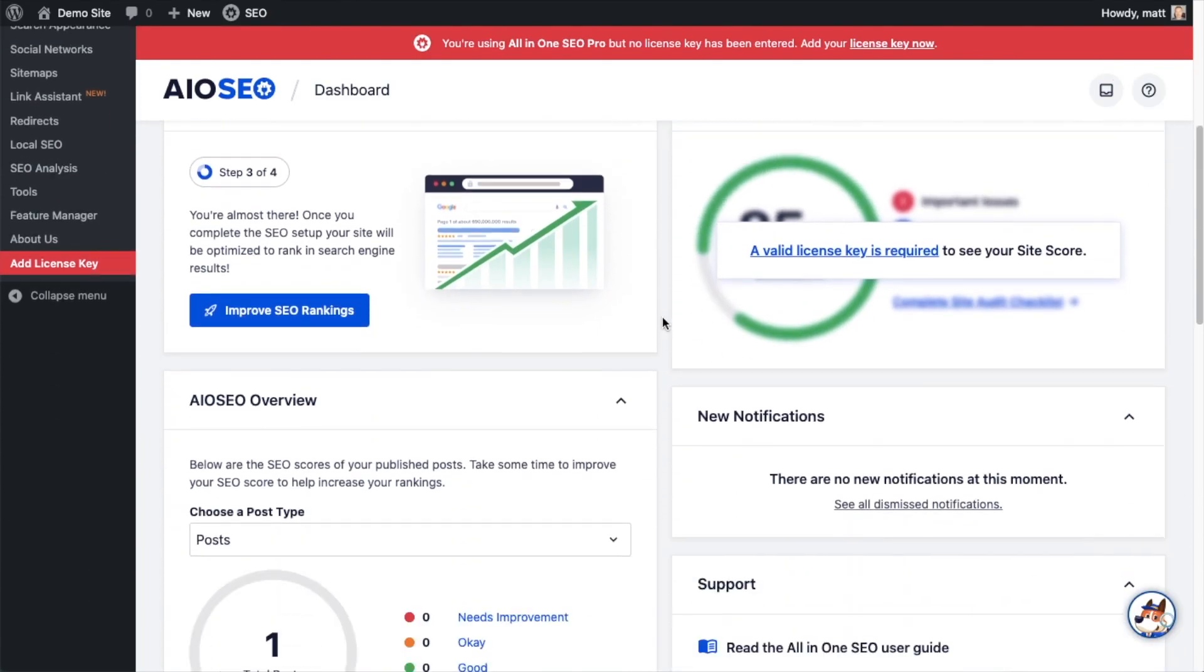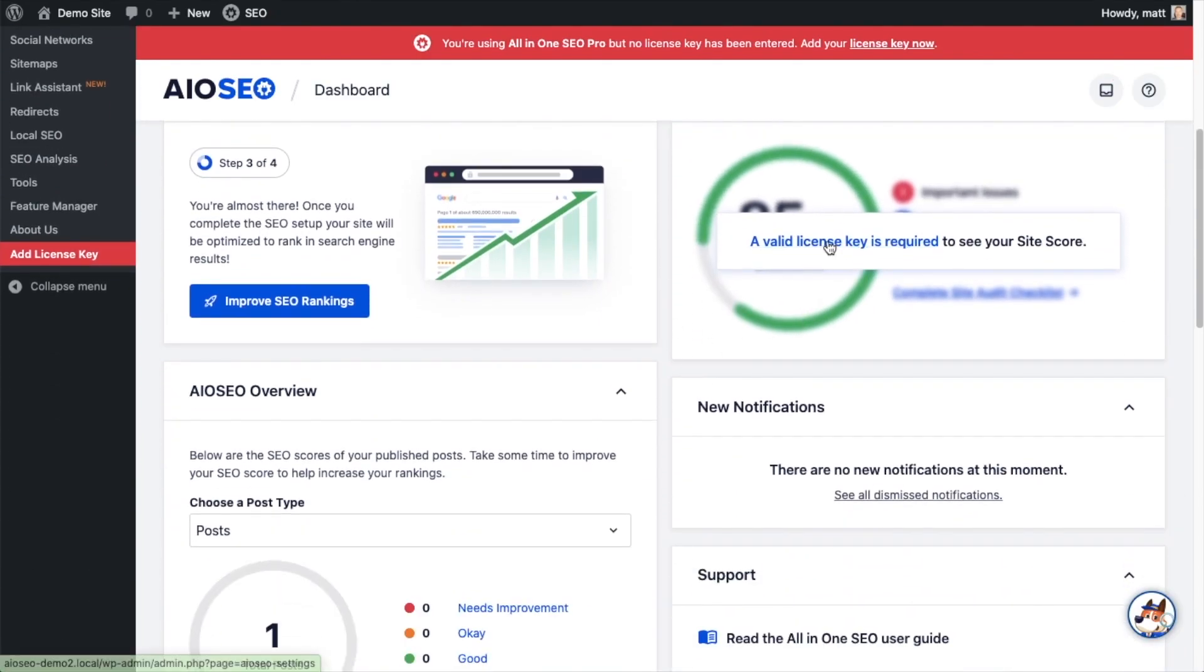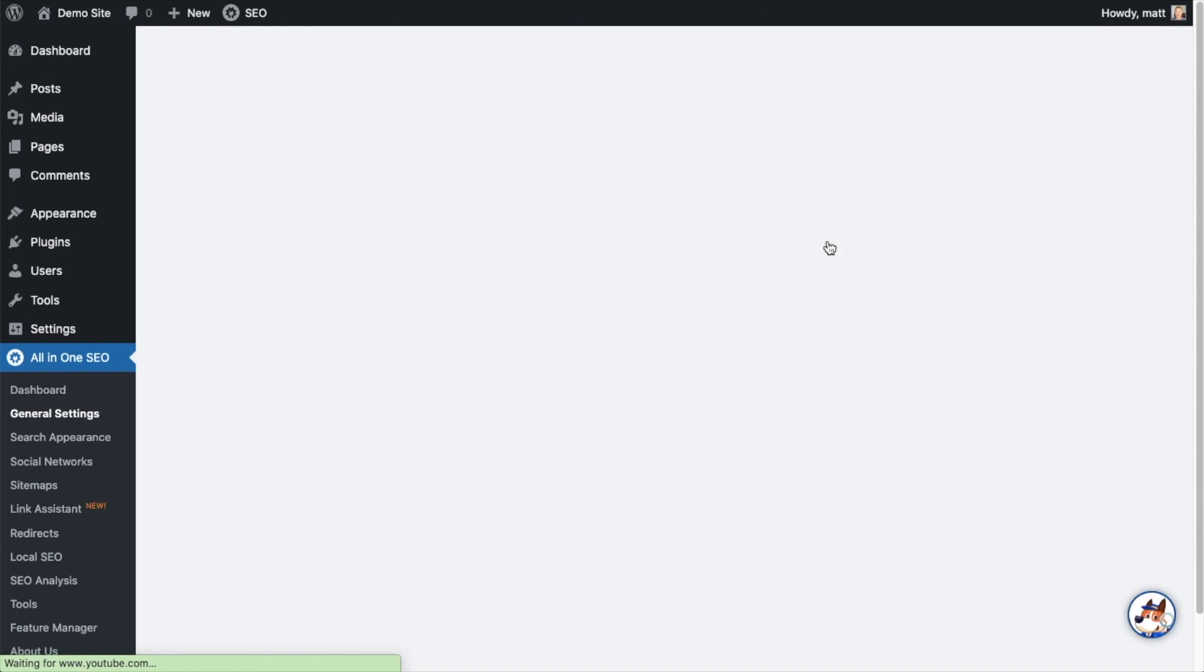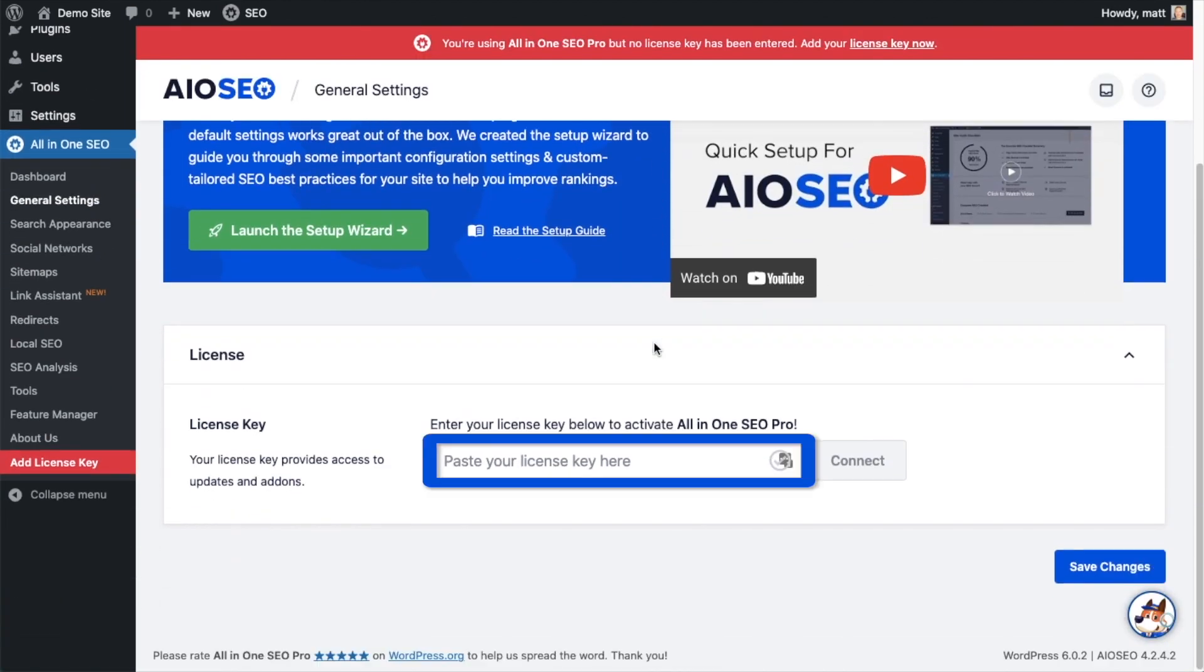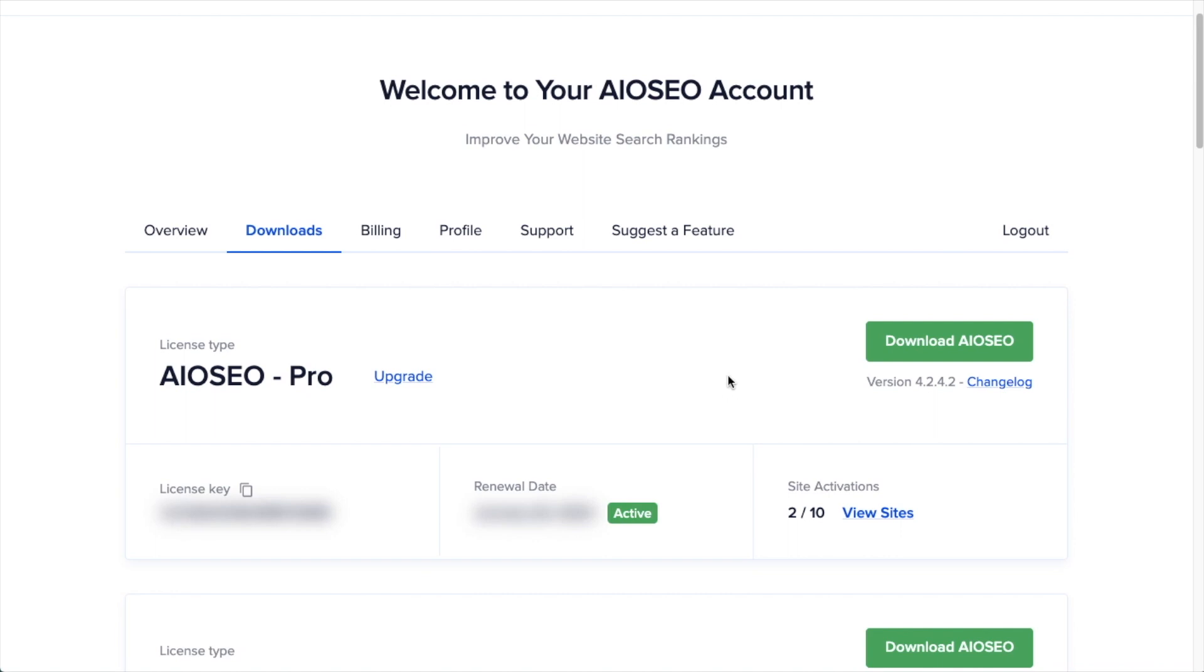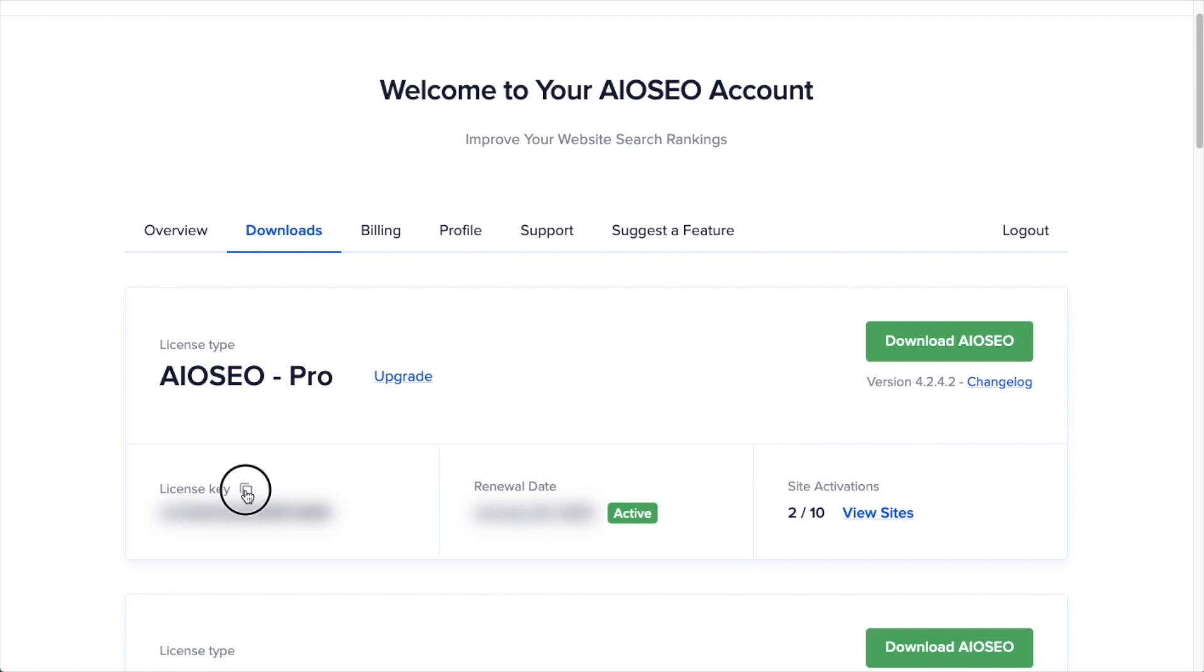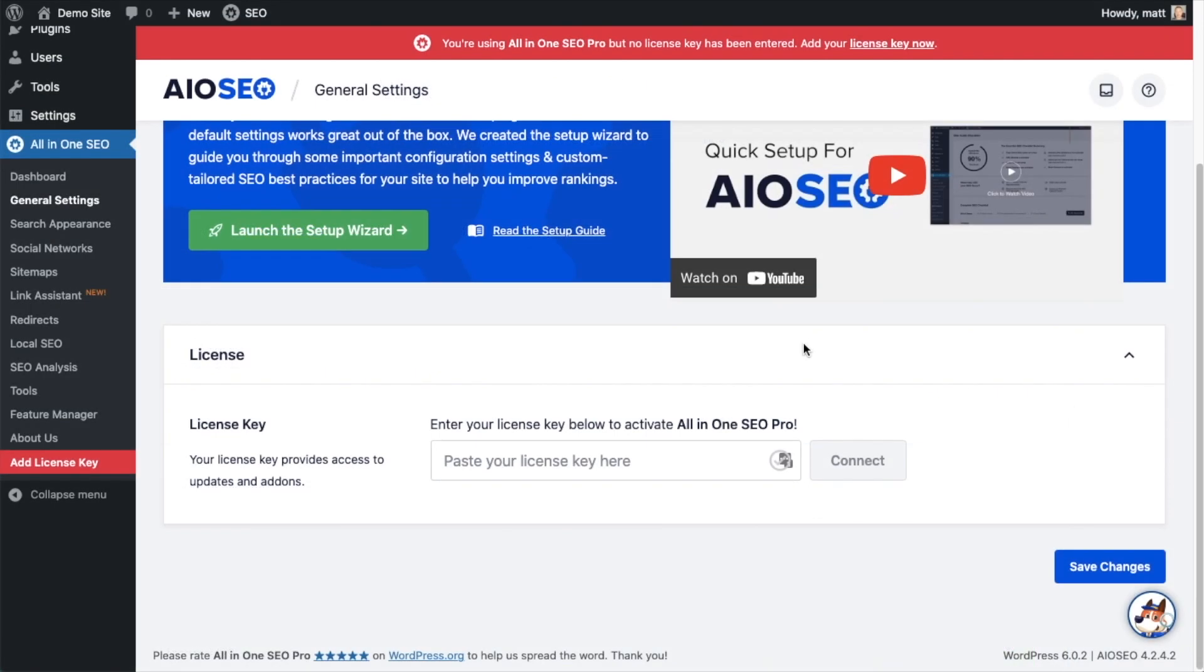And then if you scroll on down the page and click the link, there's a space for us to enter our all-in-one SEO pro license key. Back on our AIO SEO account, which you can find at AIOSEO.com/account, make sure you're on the downloads tab. And then next to where it says license key, if you click on the icon, it will copy out our all-in-one SEO pro license key. And then we're going to paste the license key into the license key field. Click connect.